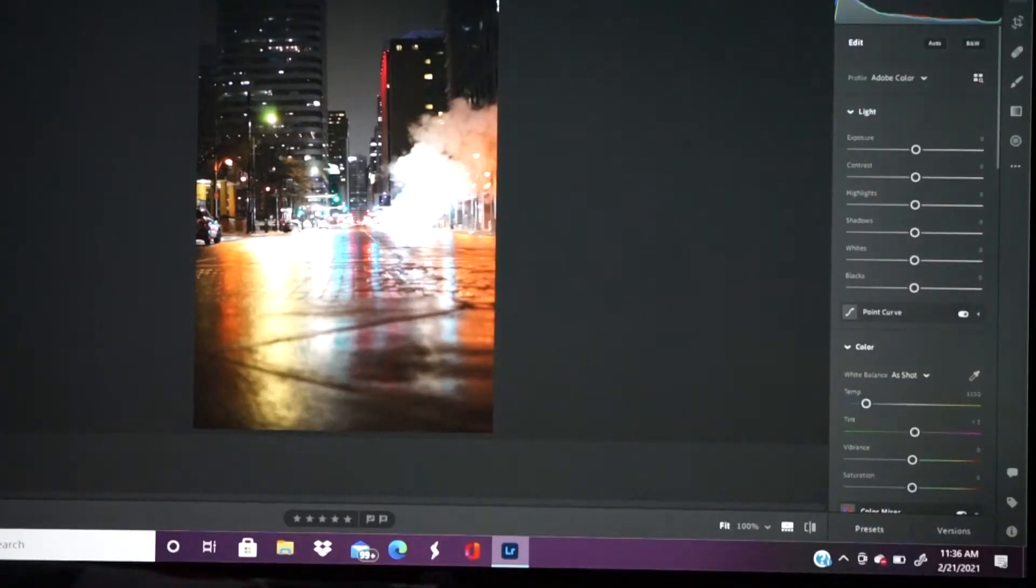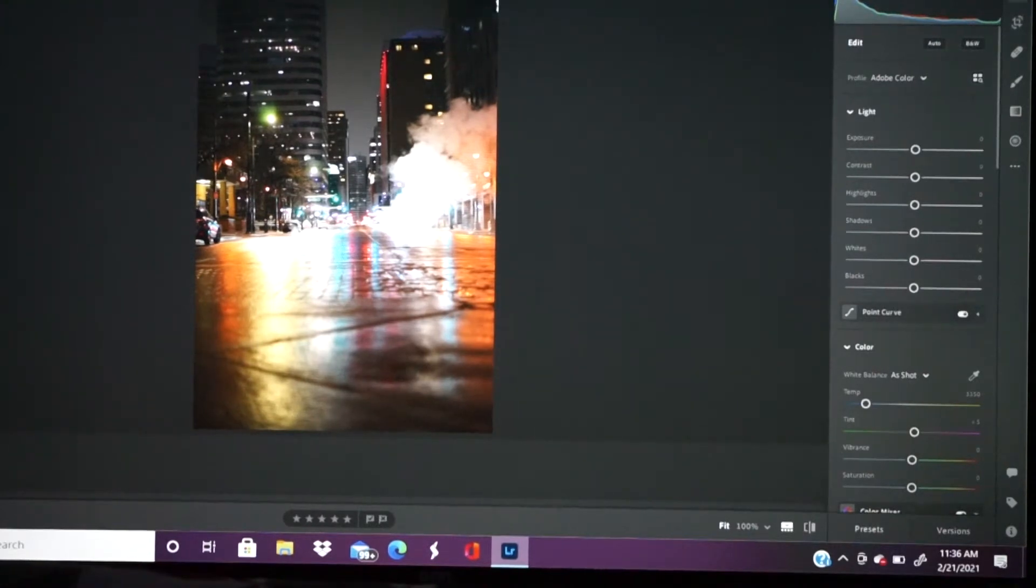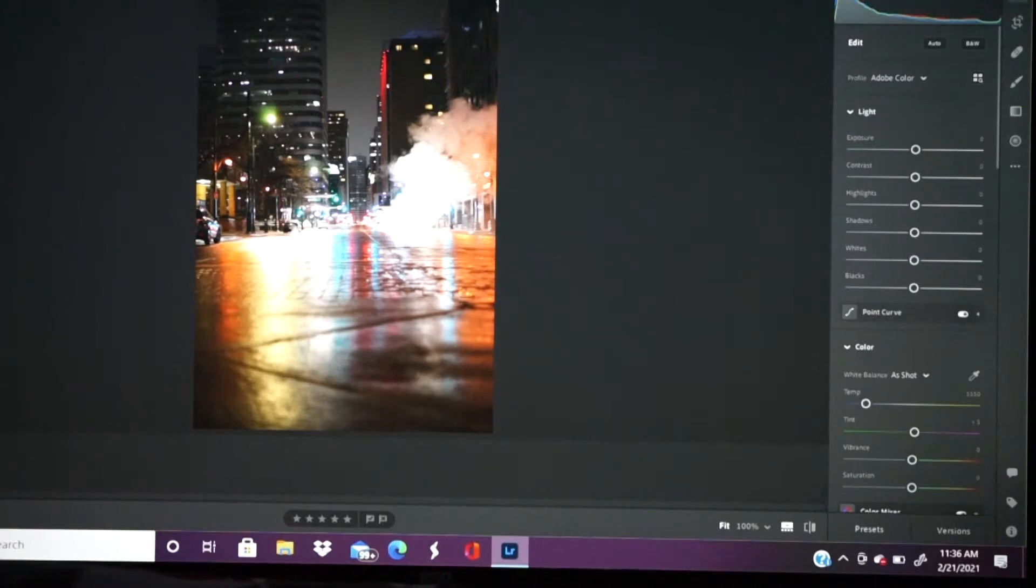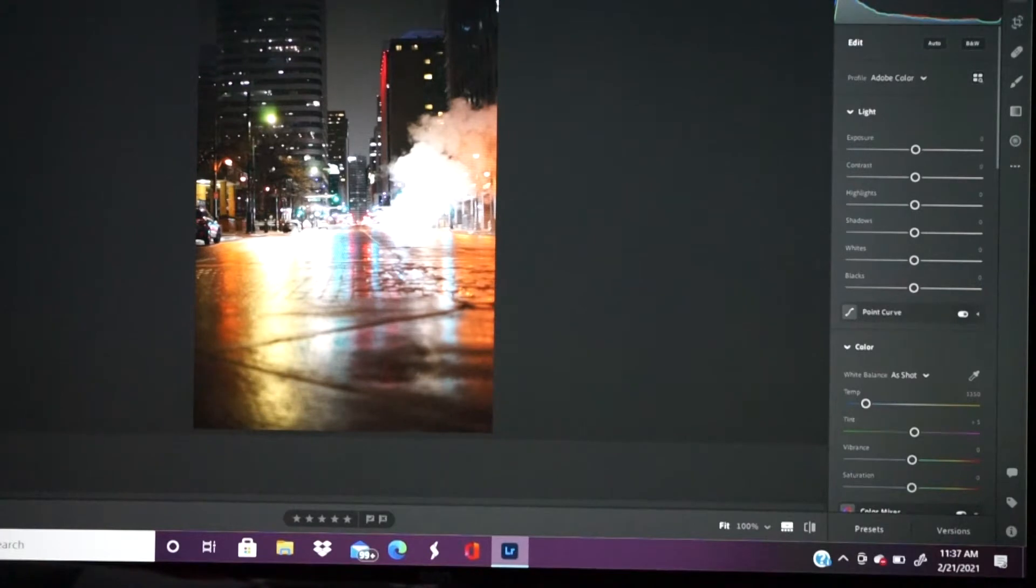All righty guys, and we are back. We got the 75 to 300 millimeter lens on just to do some work on the screen. Usually I won't do this, and this is probably going to be one of the only times I'm ever going to do this, but I'm actually going to leave the bar up so you guys can kind of see how my workflow goes. So you guys are going to kind of see my Krabby Patty secret formula.